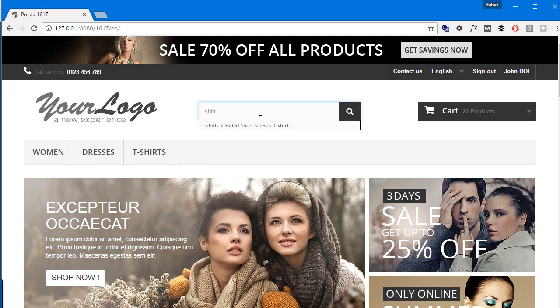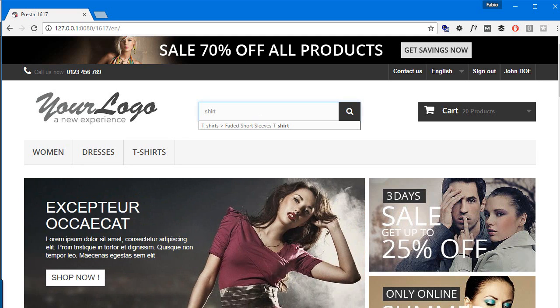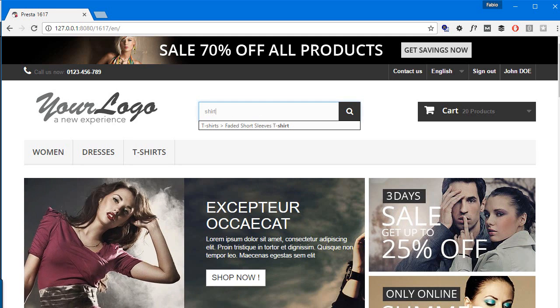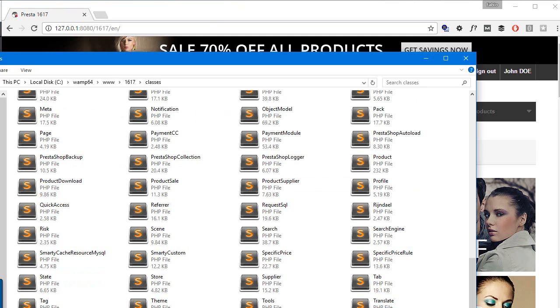I'm going to use PrestaShop 1.6.1.7 for this, but things should be the same in the latest version, which is 1.6.1.10 at the time of this recording. So let's get to it in the classes folder.